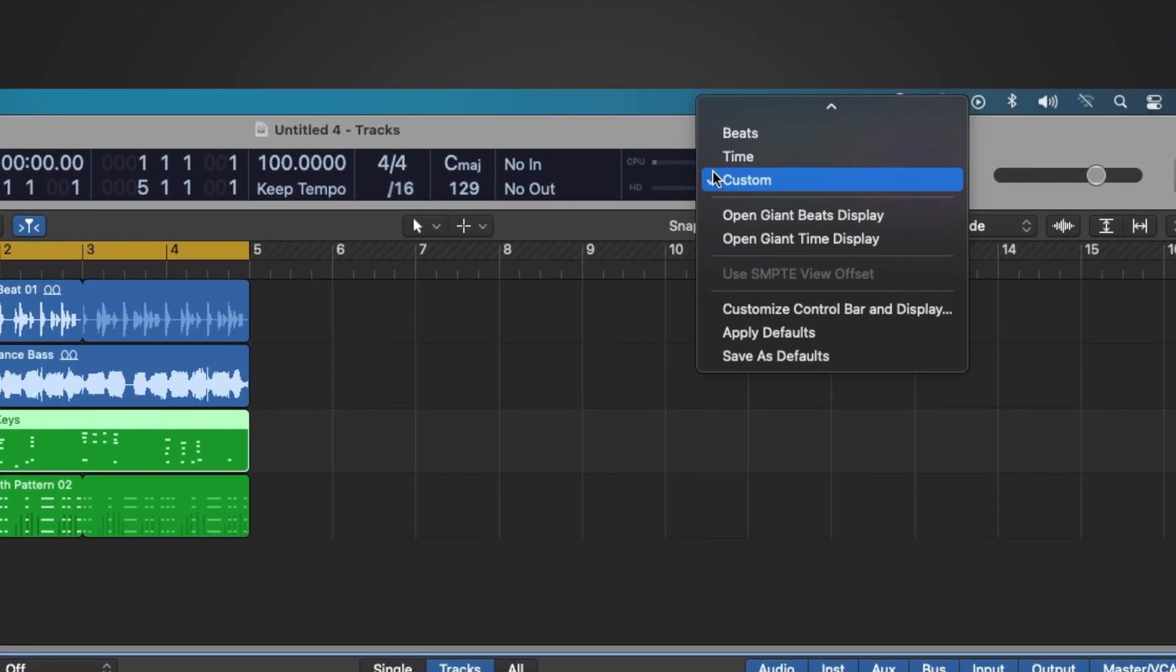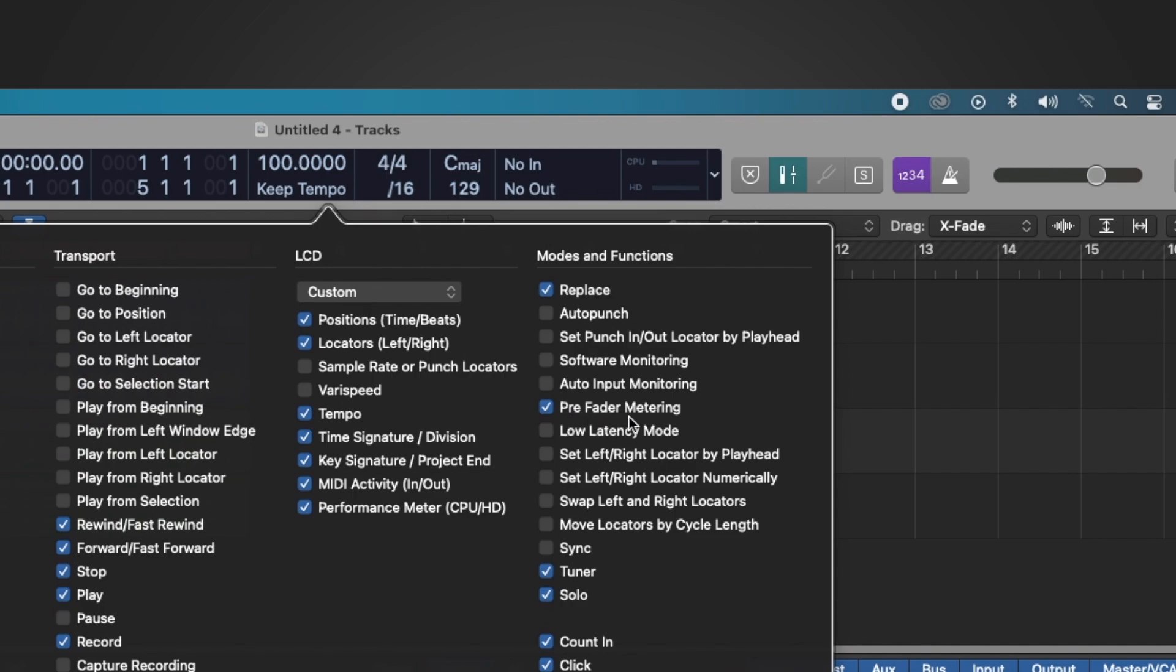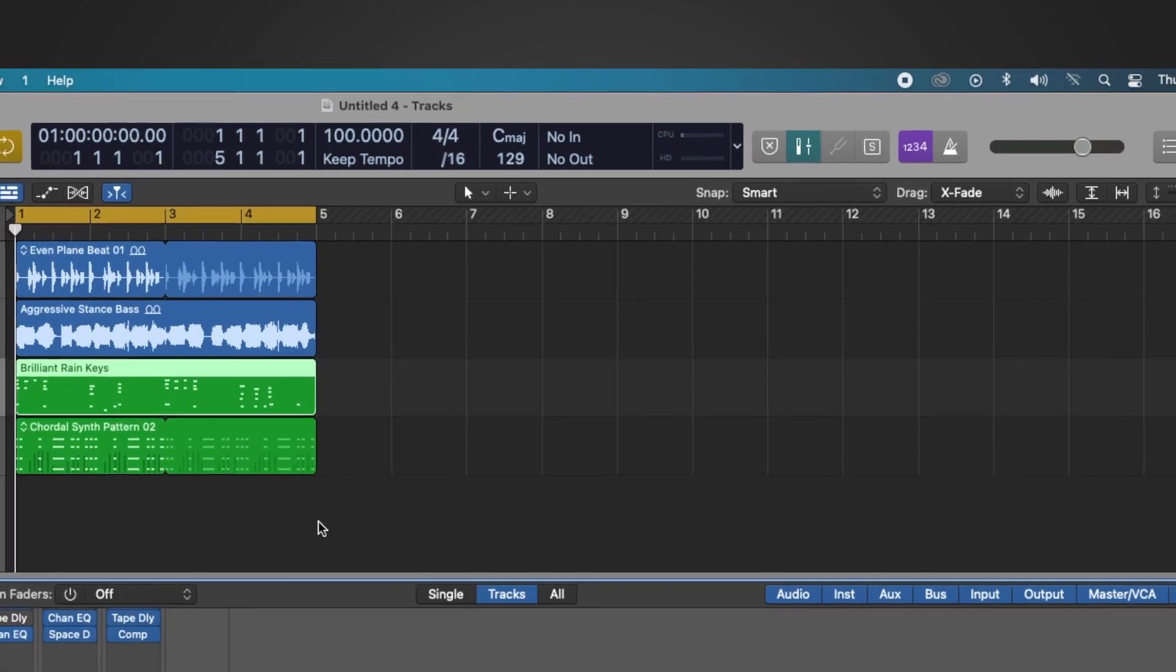So on your control bar we go to customize control bar and display and you'll see pre-fader metering checkbox. We just make sure that's checked and you'll see it highlighted up here in this aqua blue green color and then we should be good to go.